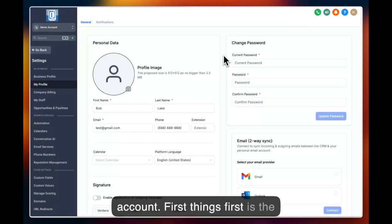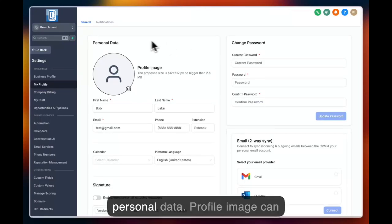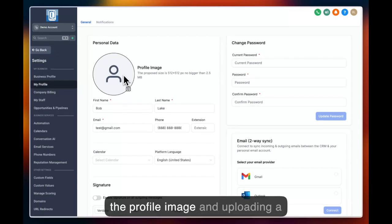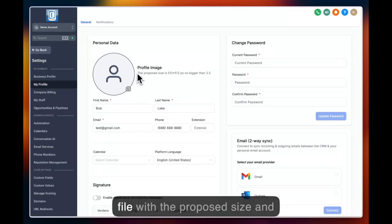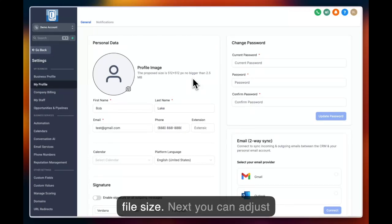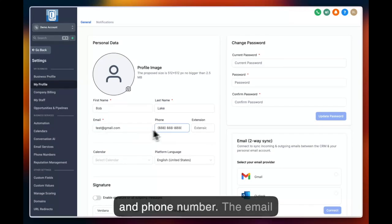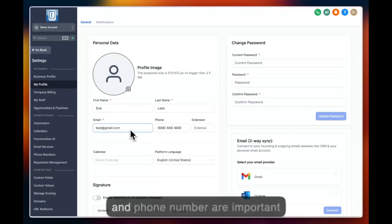First things first is the personal data. Profile image can be adjusted here by clicking on the profile image and uploading a file with the proposed size and file size. Next you can adjust your first, last name, your email, and phone number.